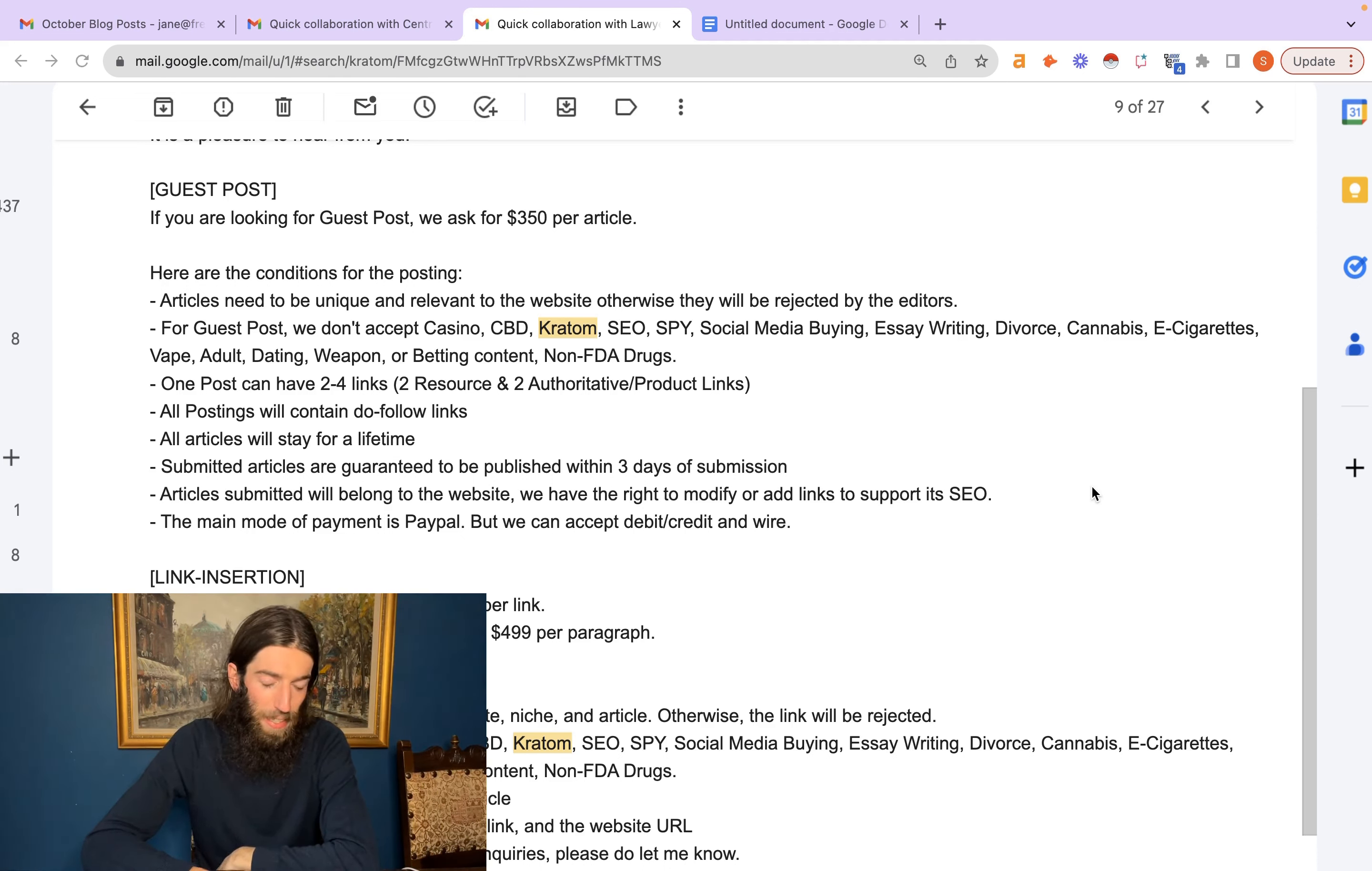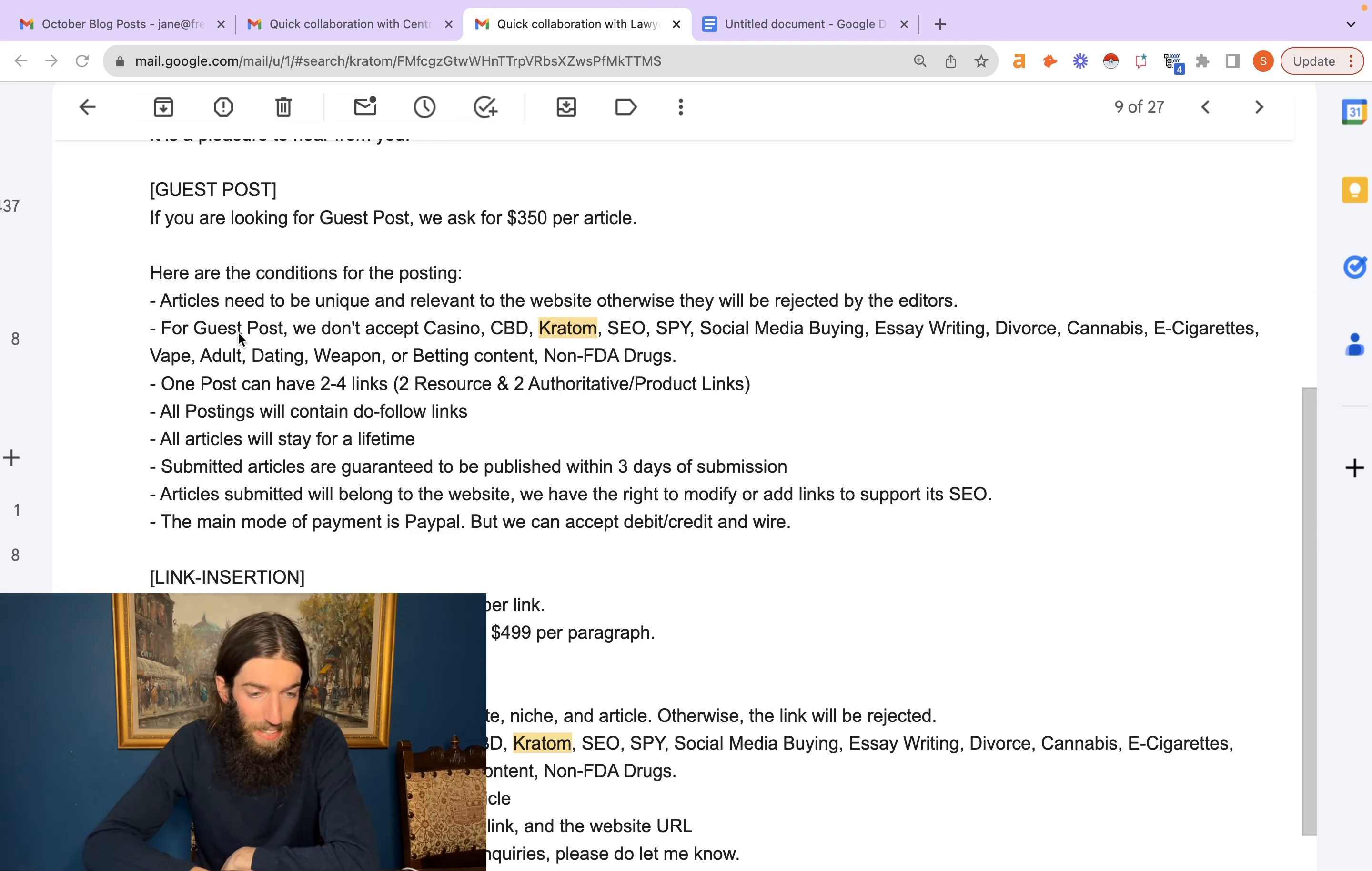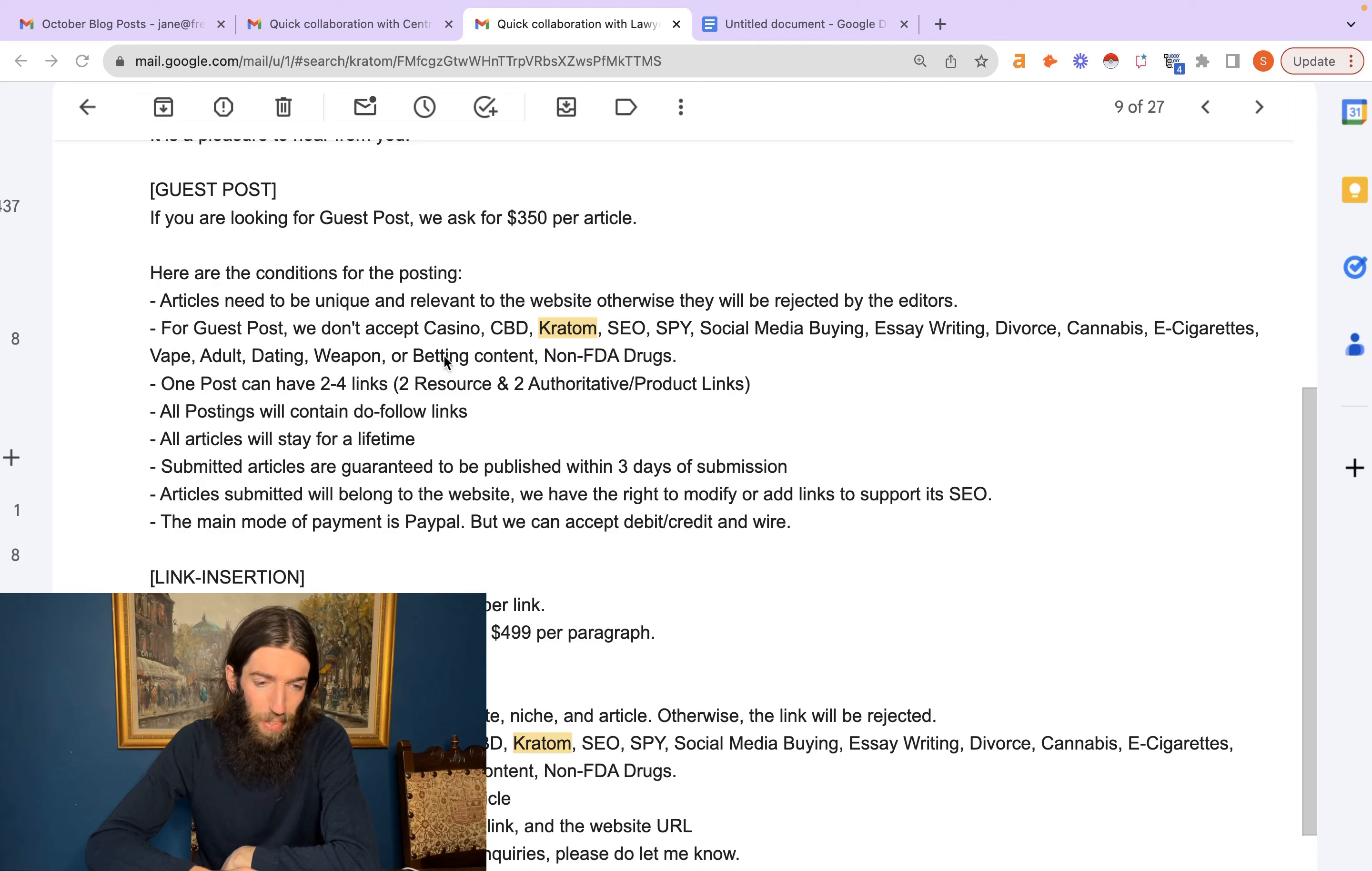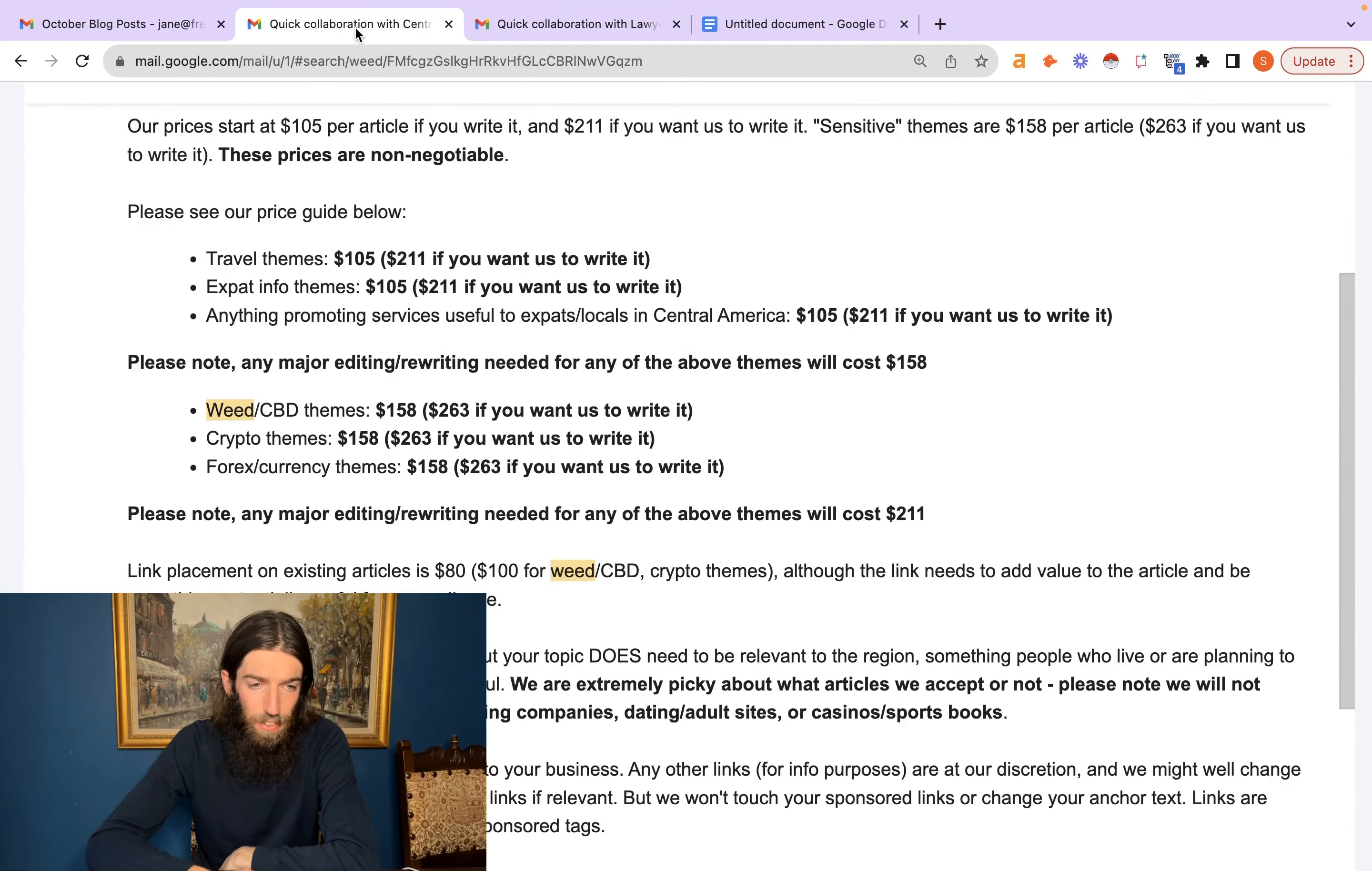In this case, it says if you're looking for a guest post, we ask for $350 per article, and it says we don't accept casino, CBD, Kratom, SEO, spy, social media buying, essay writing, divorce, cannabis, e-cigarettes, vape, adult, dating, weapon or betting content and non-FDA drugs. So this is quite an extreme example.